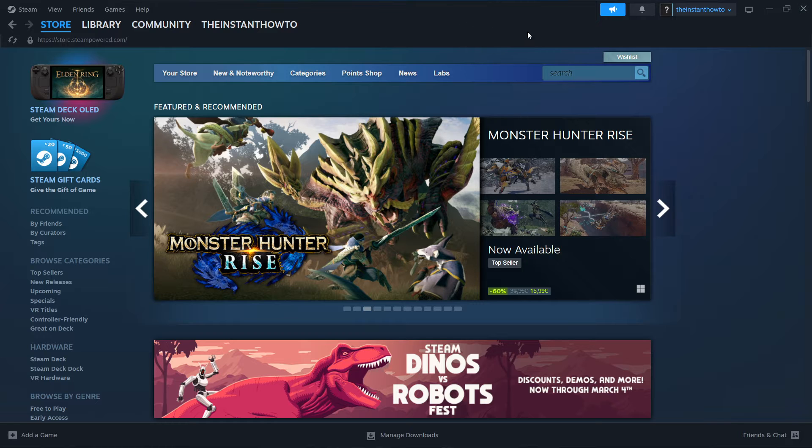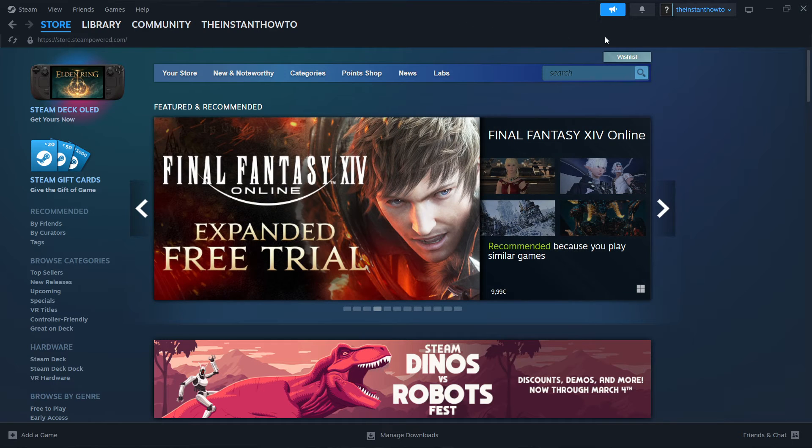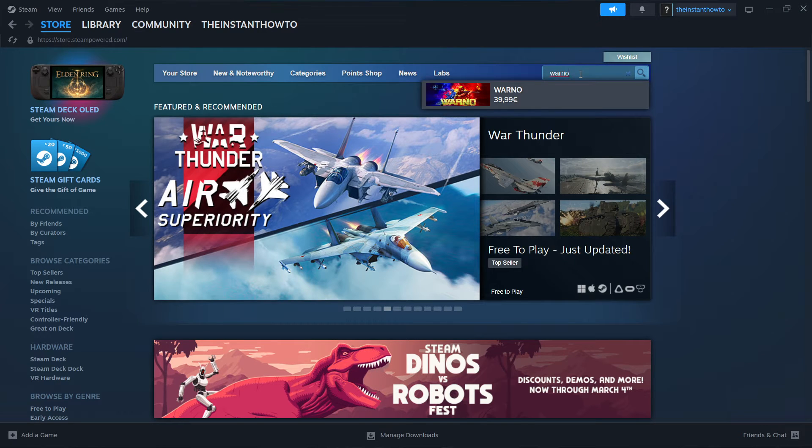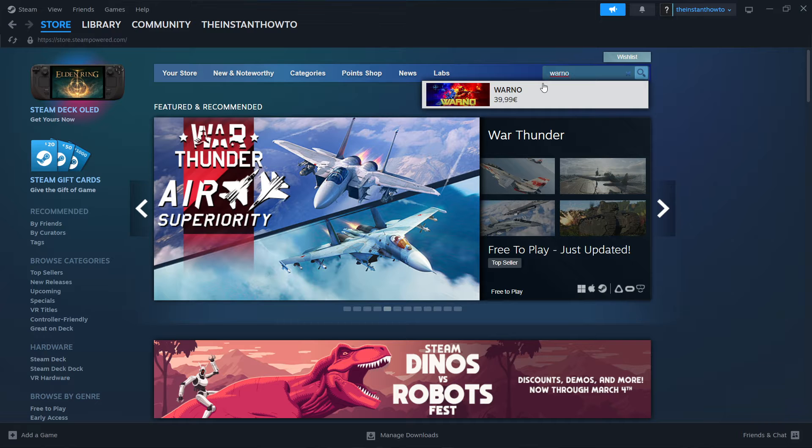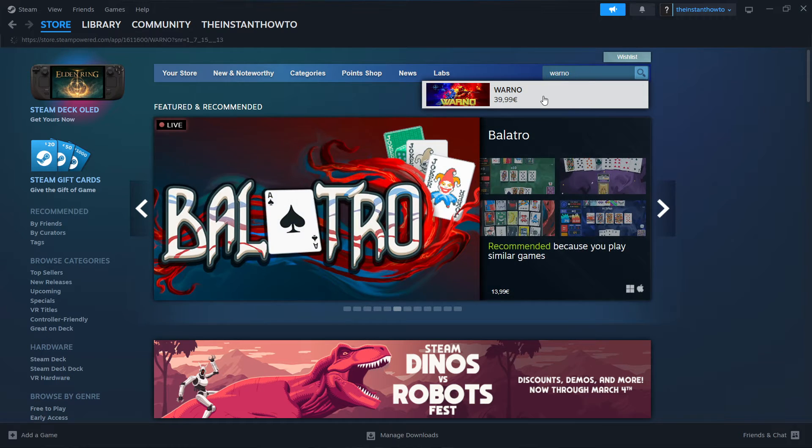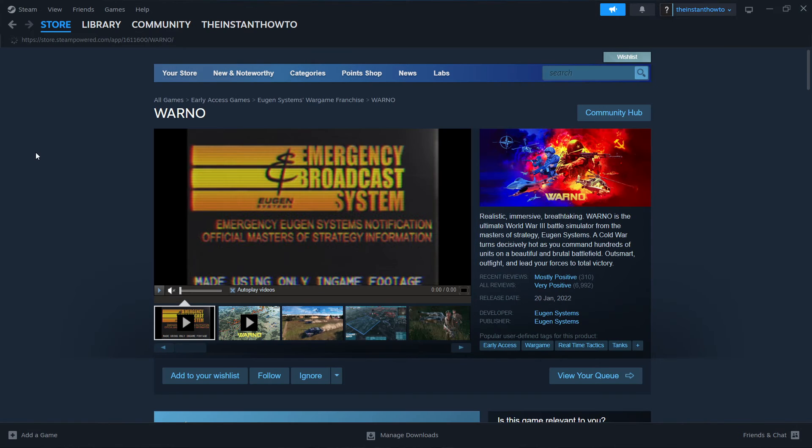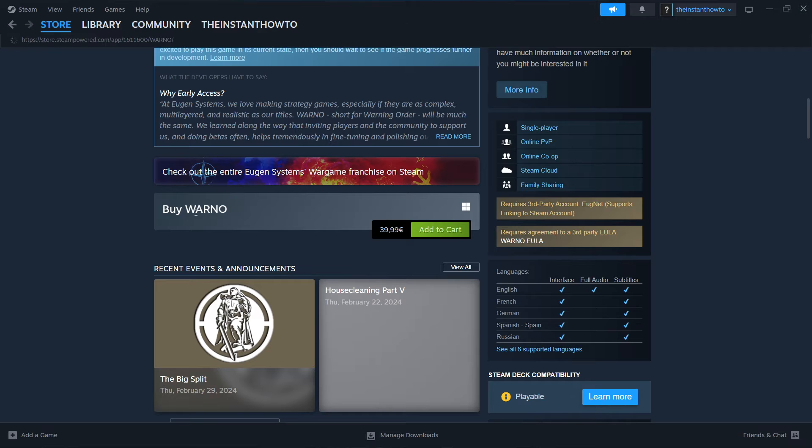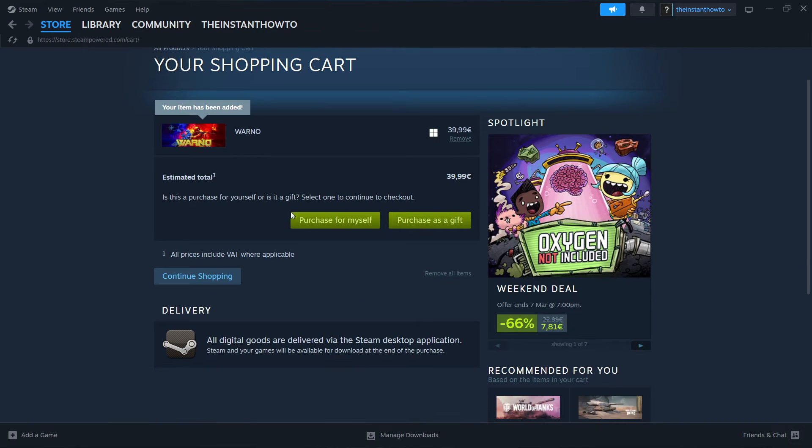Once you've done that and successfully created your account, you have to go up here to the search bar and type in Warno. As you can see it's the only thing that pops up, so you just click on it and then scroll down here to where it says buy Warno and then add it to cart.